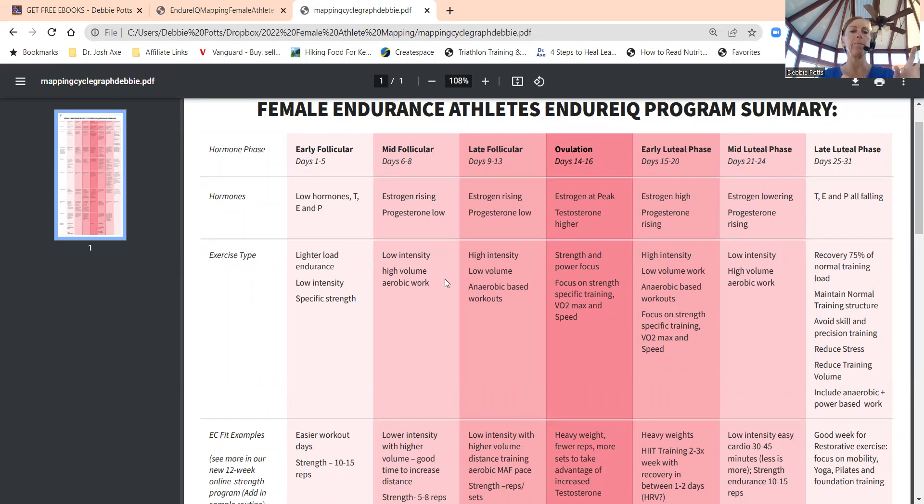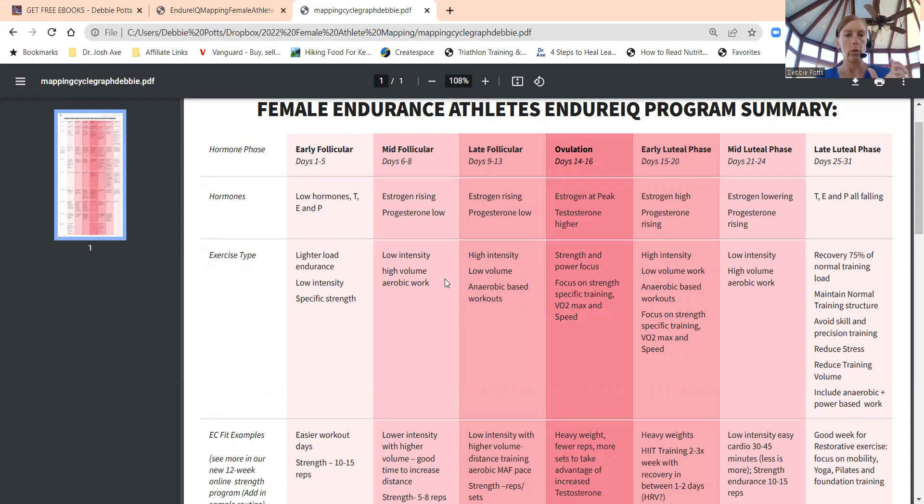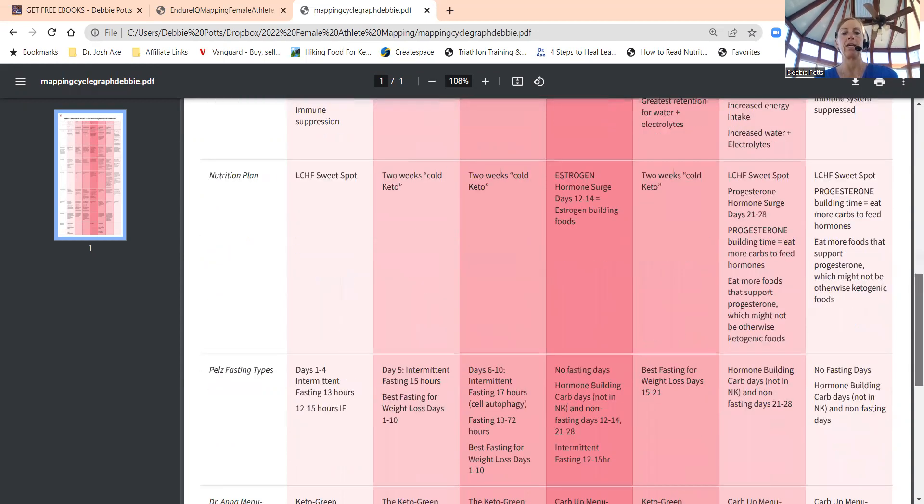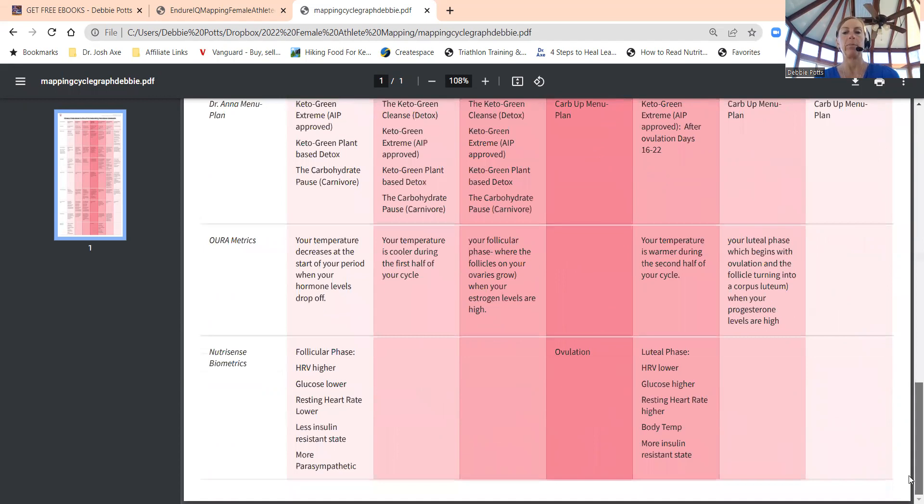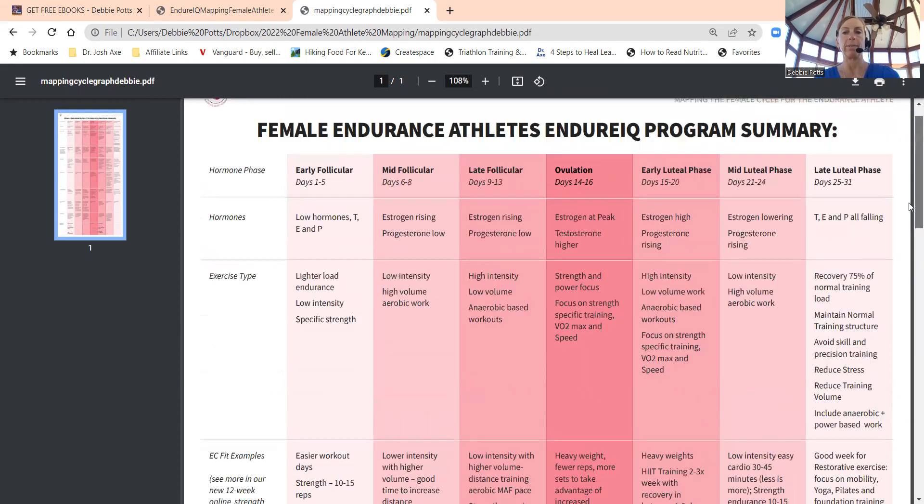We break that up basically into follicular, ovulation, and luteal phase. Then you break up follicular into early, mid, and late phases, then ovulation, and then early, mid, late luteal phase.